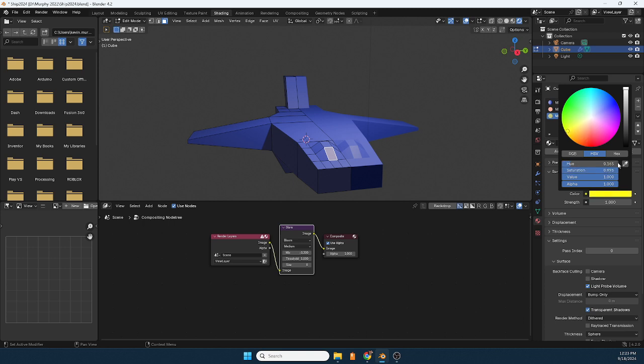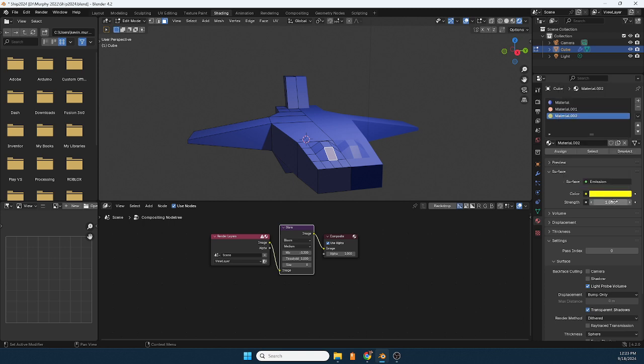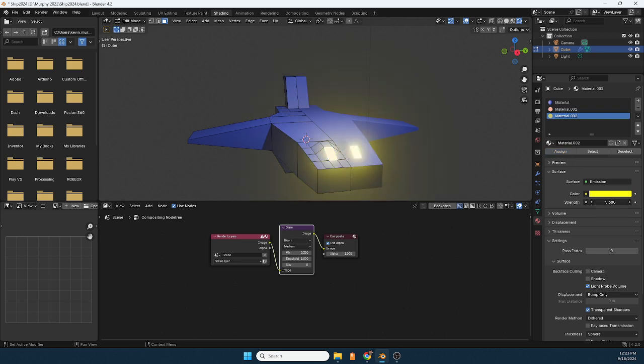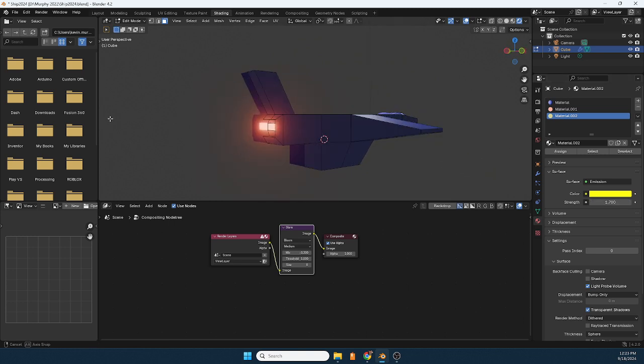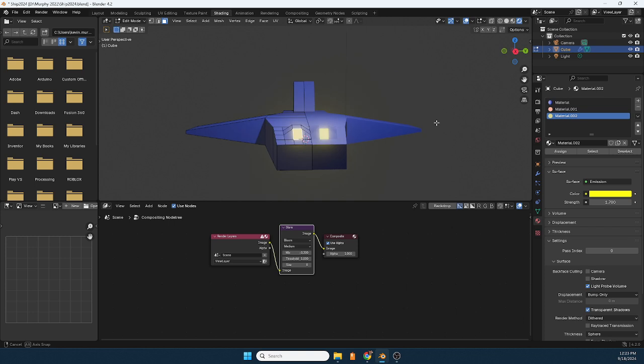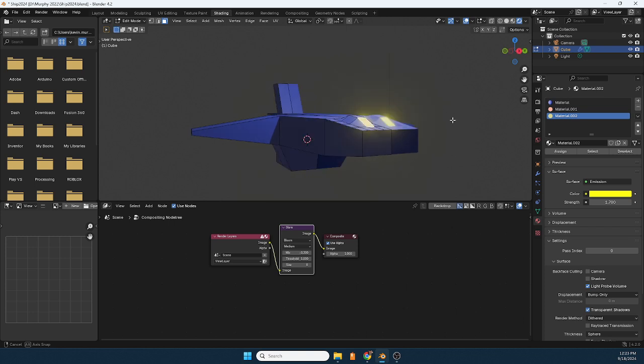And let's see, if I turn this up, there we go, we got some light there. Not too bad, something like that. So we get the red in the back, the yellow in the front.